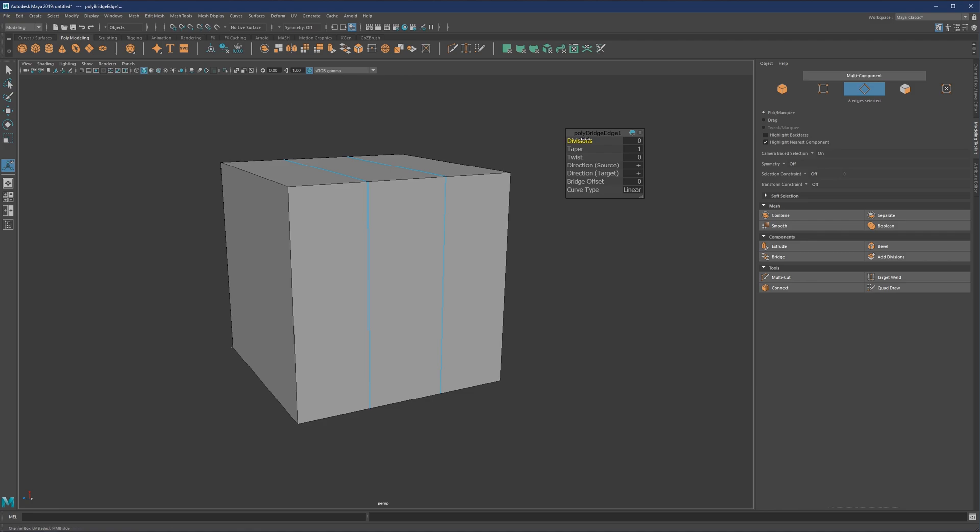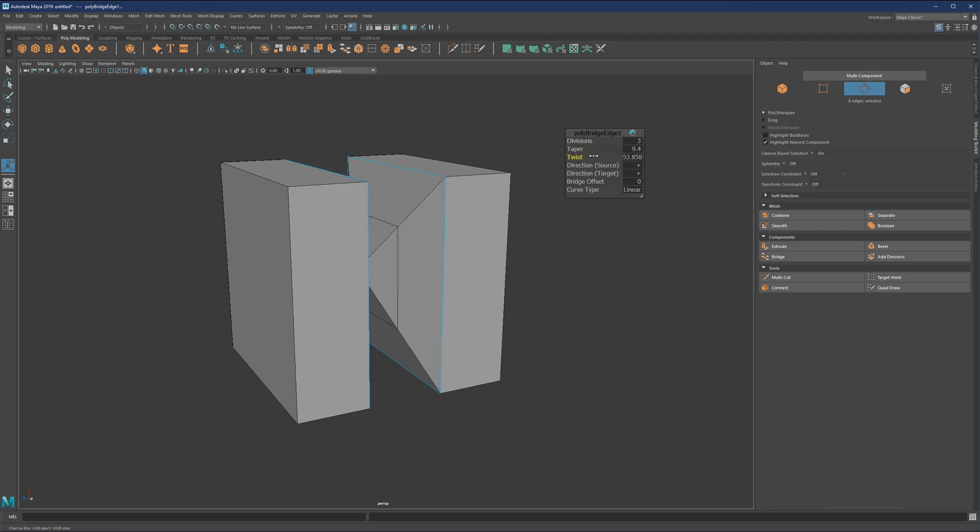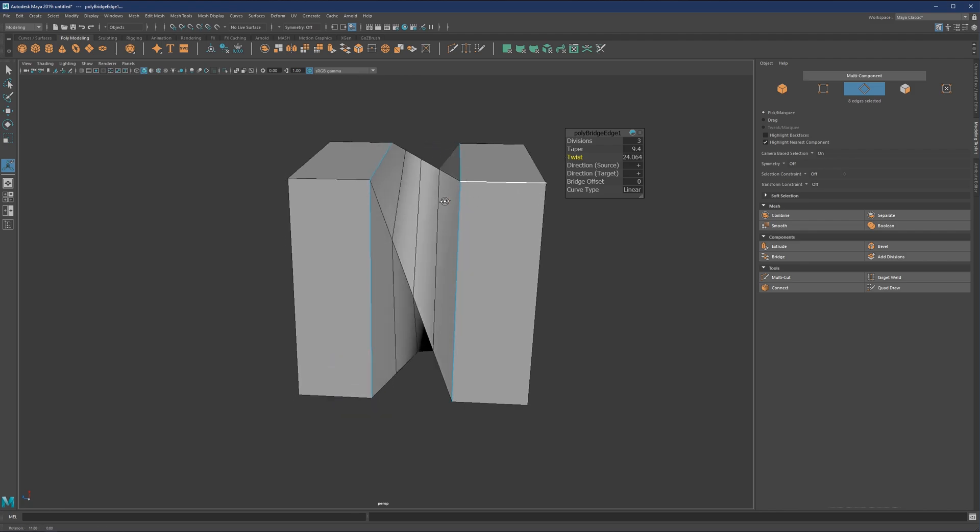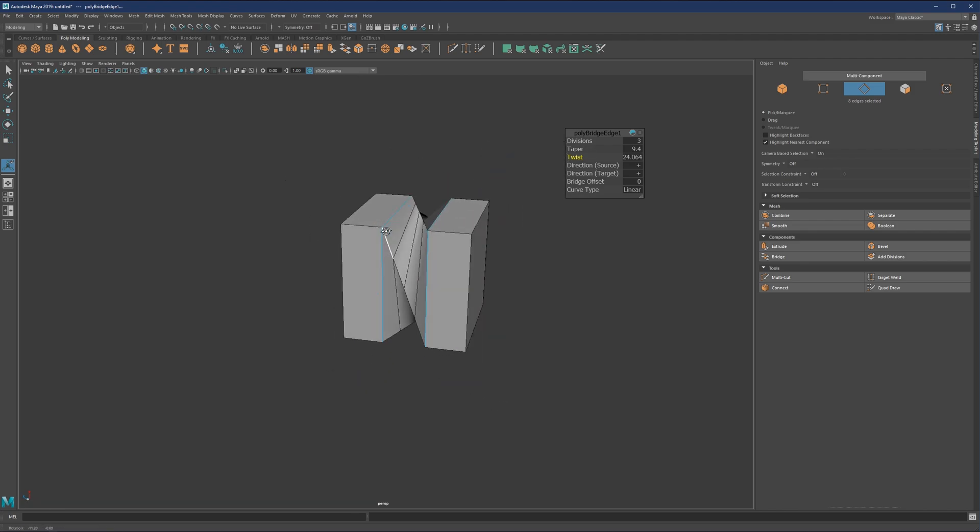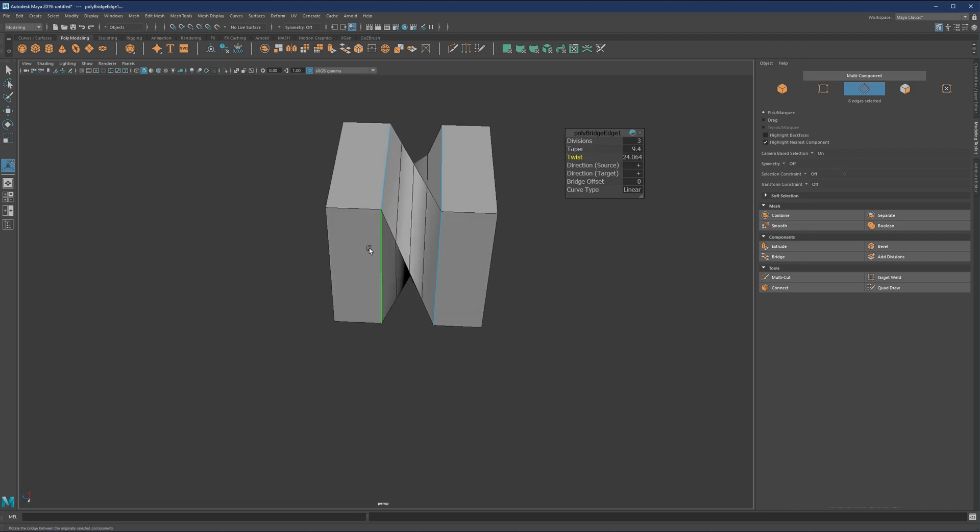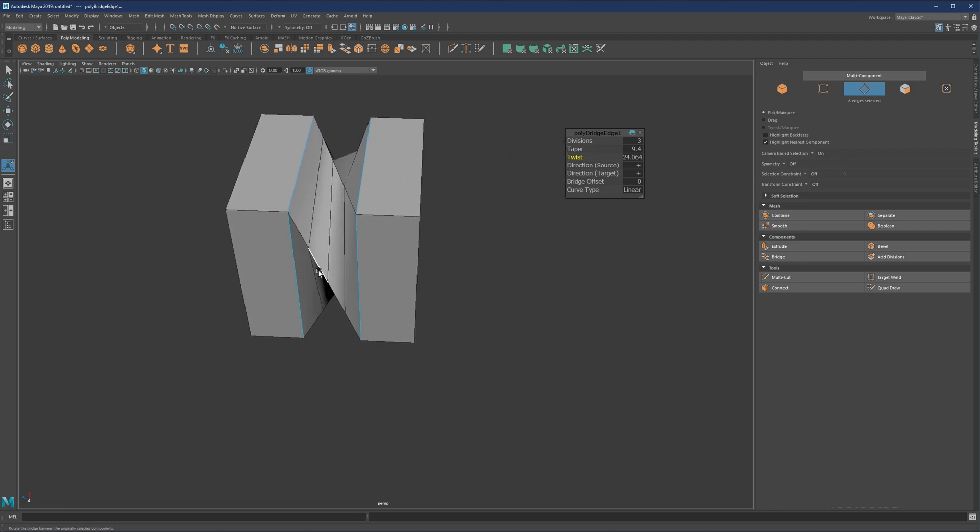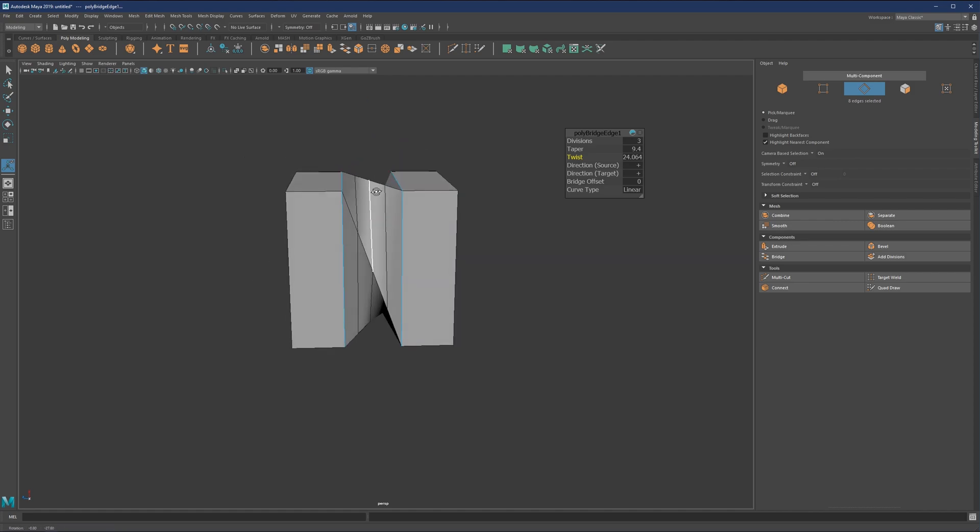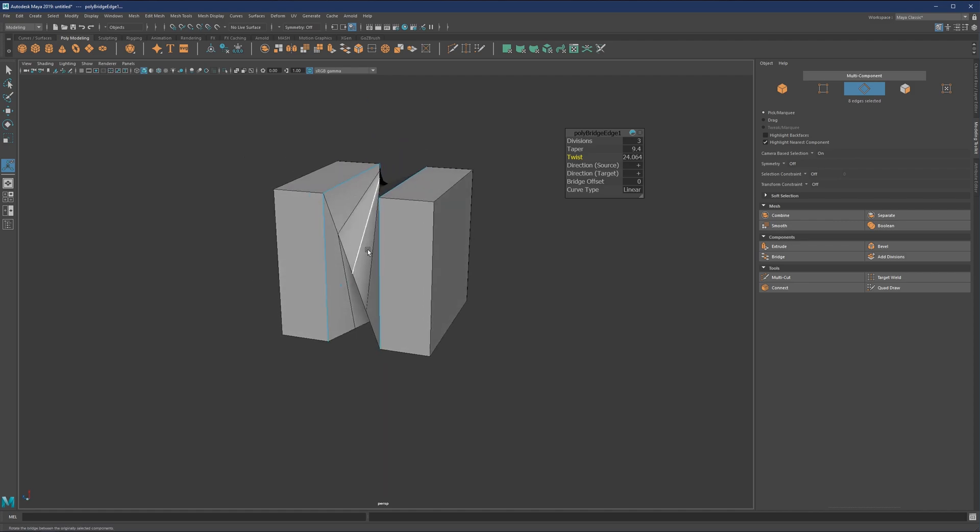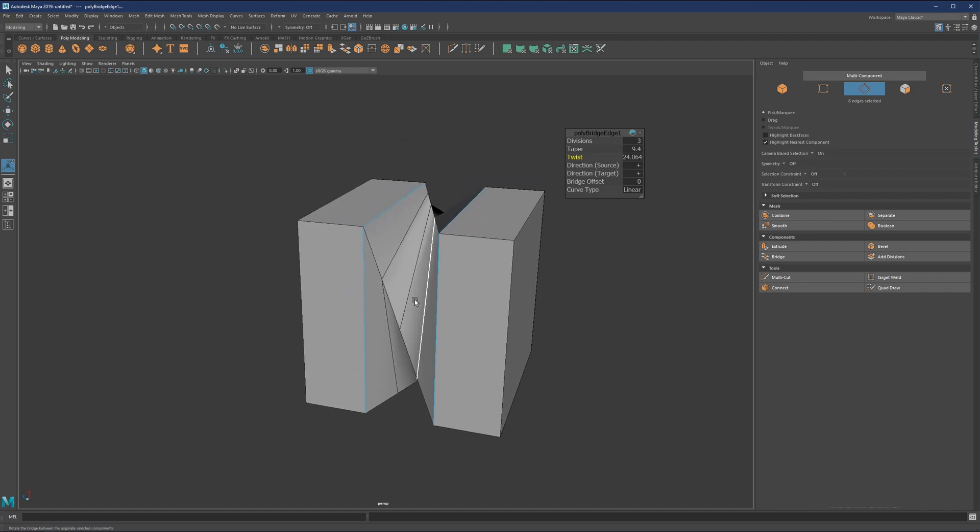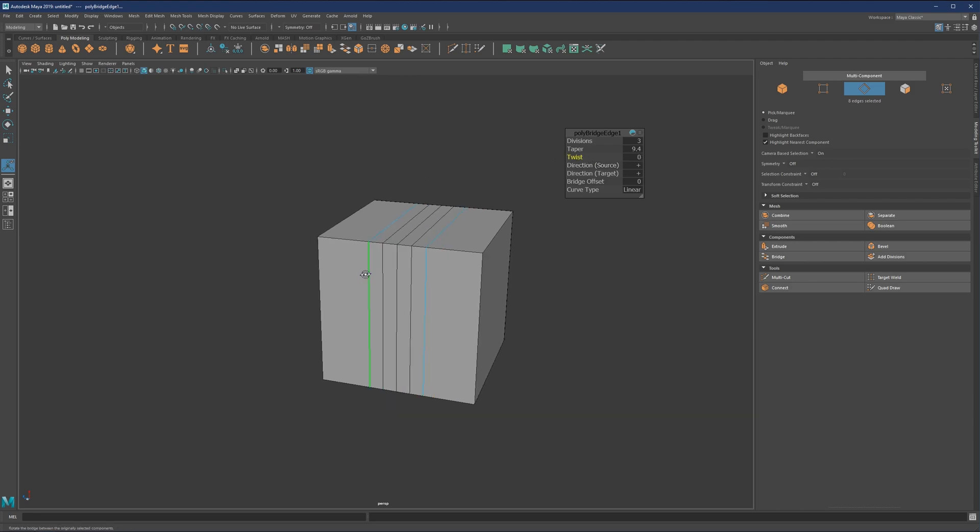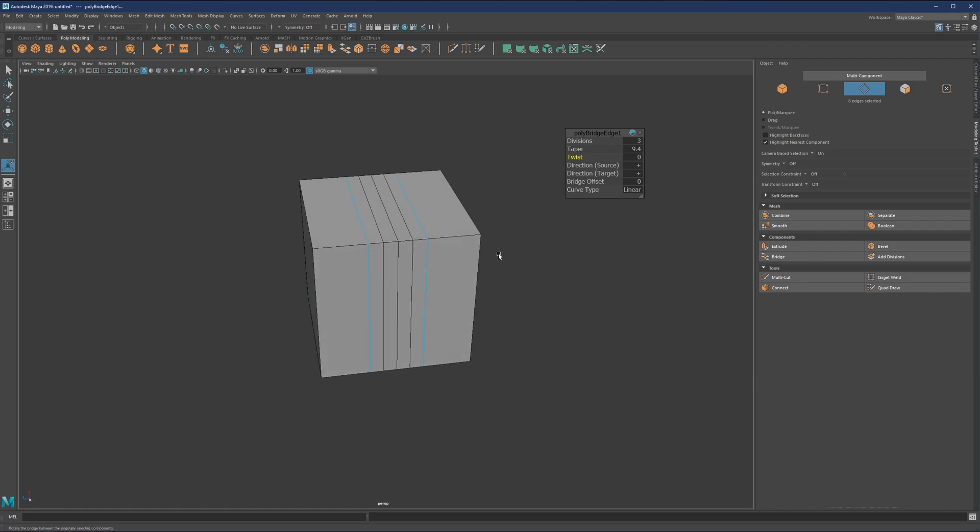Now we can play with the divisions, we can see what the taper does, we can see what twist does. So twist might be a bit aggressive. In some situations, for example, if you're working with a cylinder, it may happen that you get this after your bridge operation. So then you just need to maybe play with the twist until you find the correct bridging.